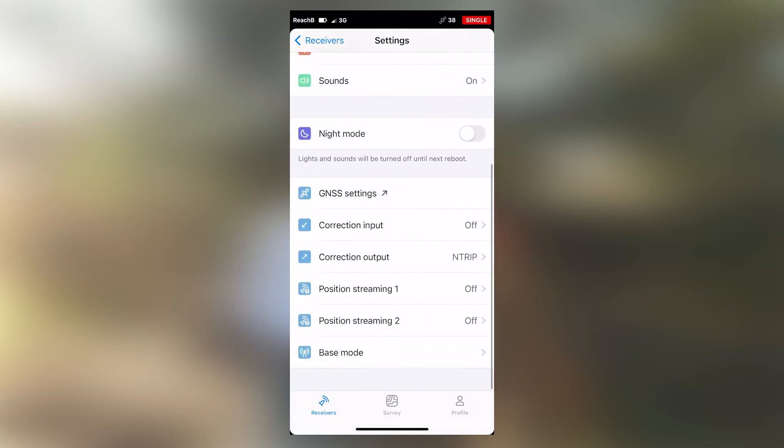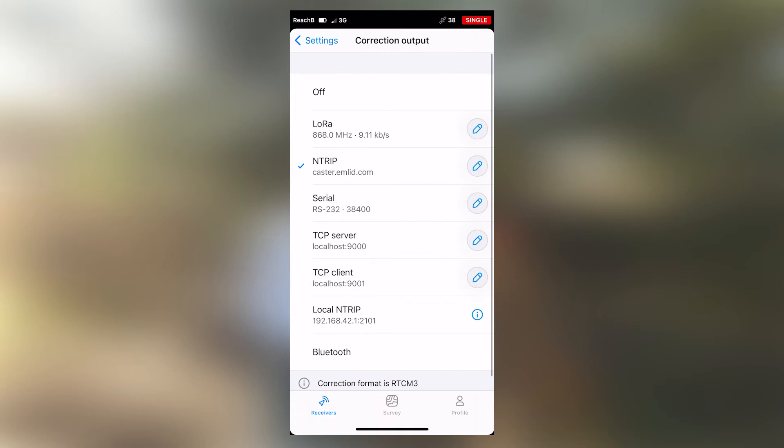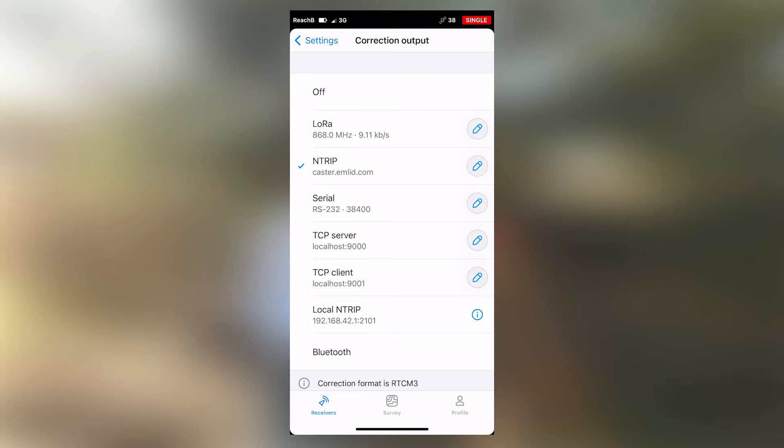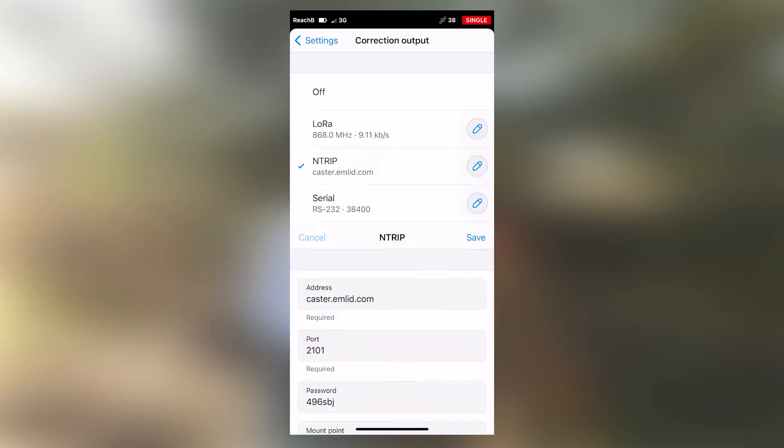The next setting will be the correction output. In correction output, make sure to select NTRIP. If you haven't created your profile yet, this is how you'll go about creating your profile. Input your caster details, then select save. We have now completed the NTRIP base setup.